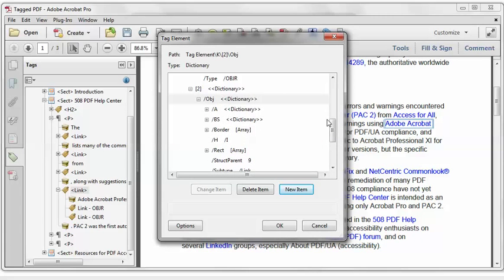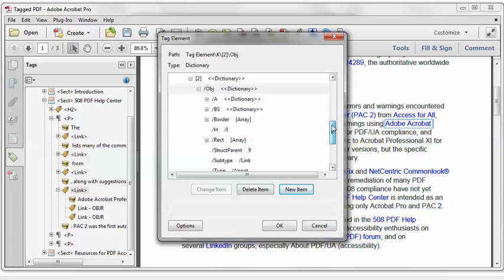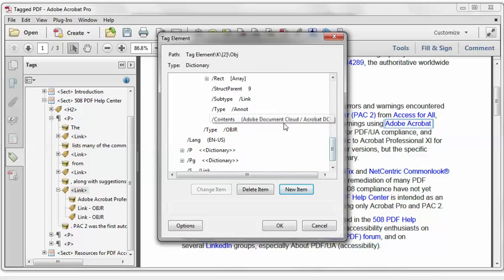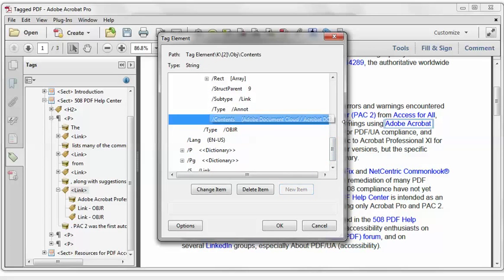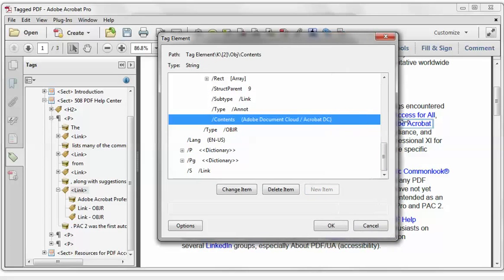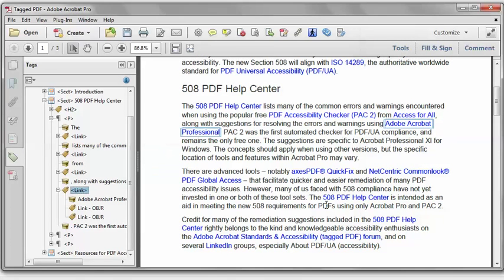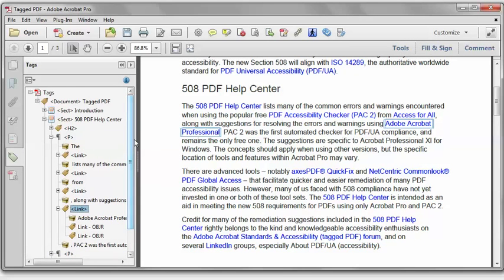And in the second object dictionary, we can now see that the contents key has been created. Looks correct. We'll click OK. Close this down. And that should be good. We should have a PDF UA compliant document.